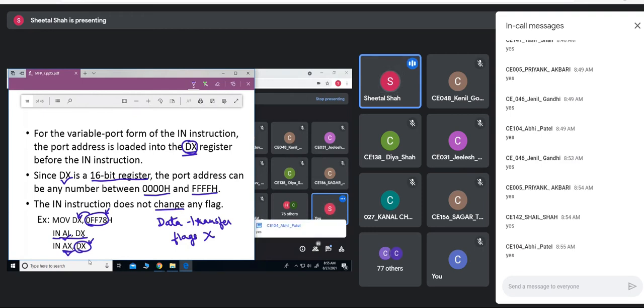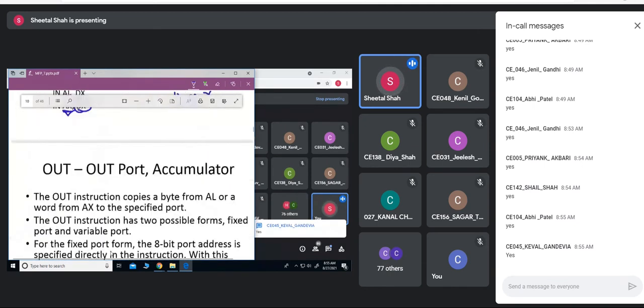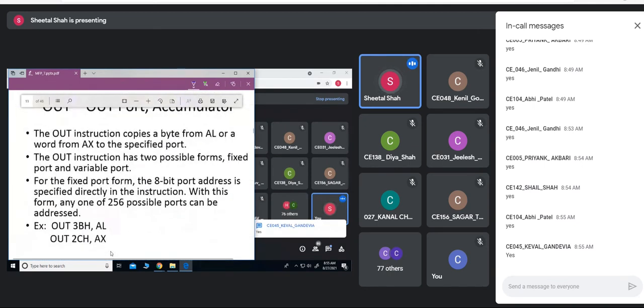IN means: from the port, data is copied into the accumulator. The reverse of that is the OUT instruction.